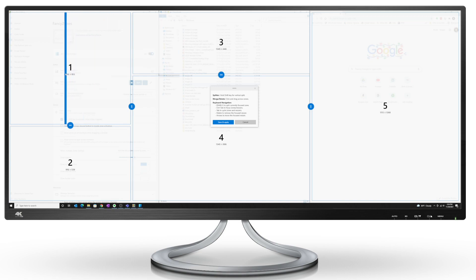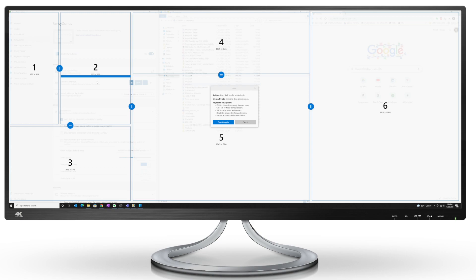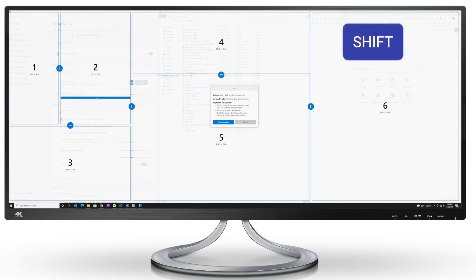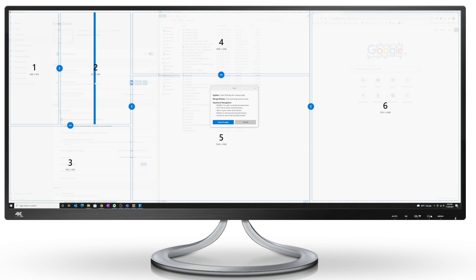The way you toggle between the two is if you hold on to the Shift key, you can go from vertical to horizontal and you can split the way you want.